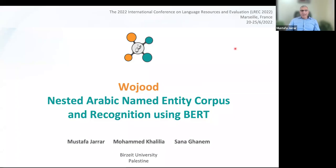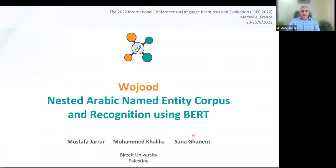Hi and welcome to our presentation, in which I will present a corpus and a trend model for Arabic nested named entities called Wujud. I'm Moustapha Jarrar. I did this work with my colleagues Professor Muhammad and Sanah Ghanin at Birzeit University.